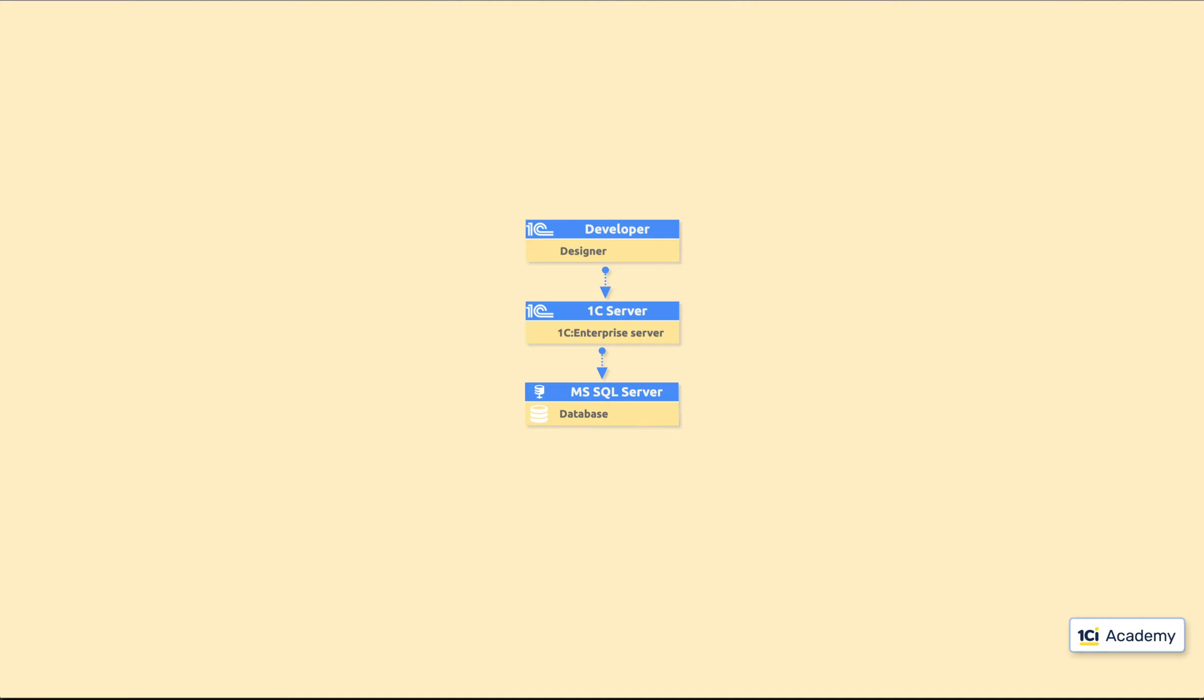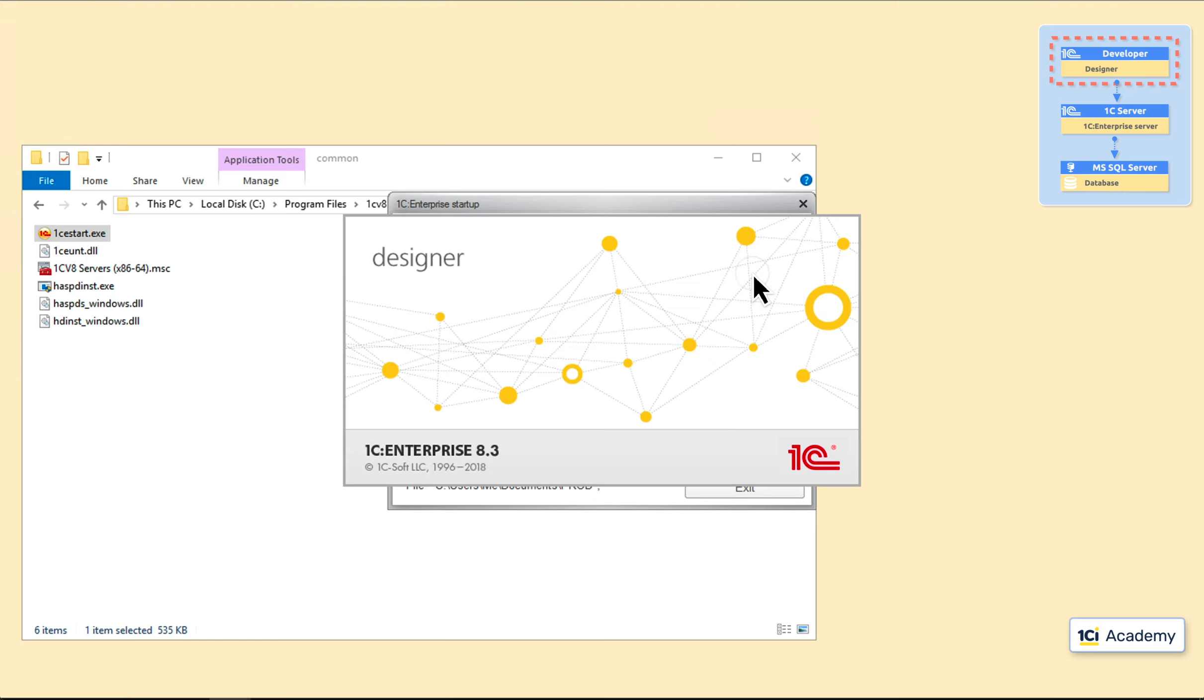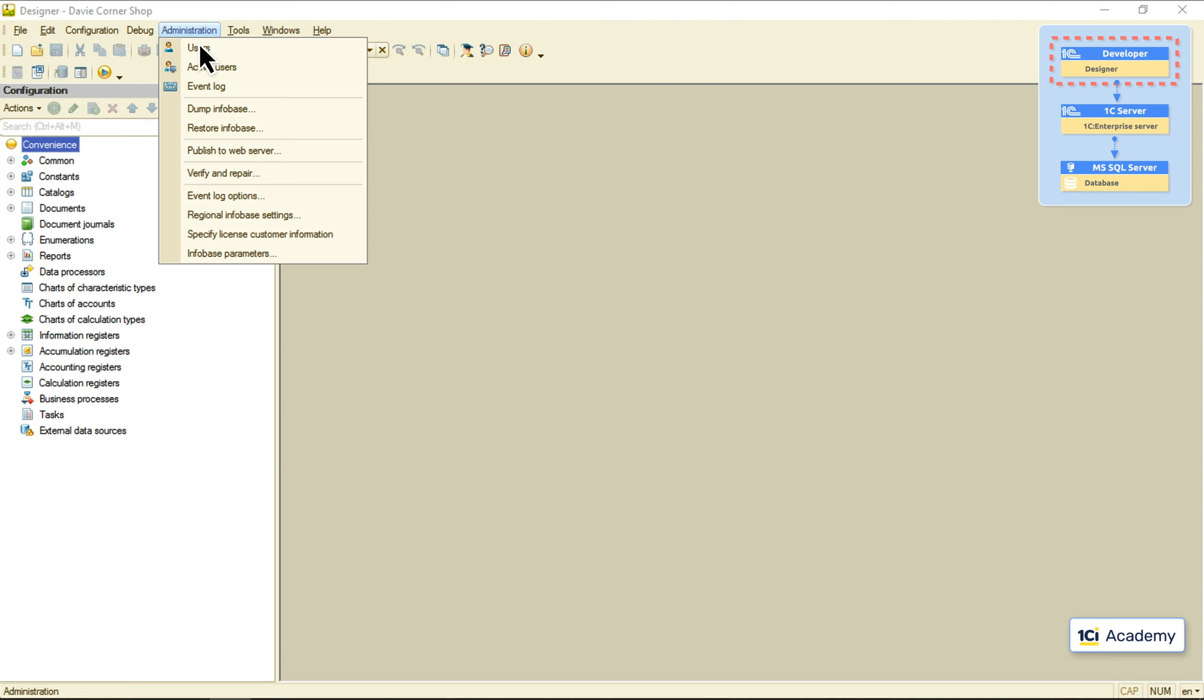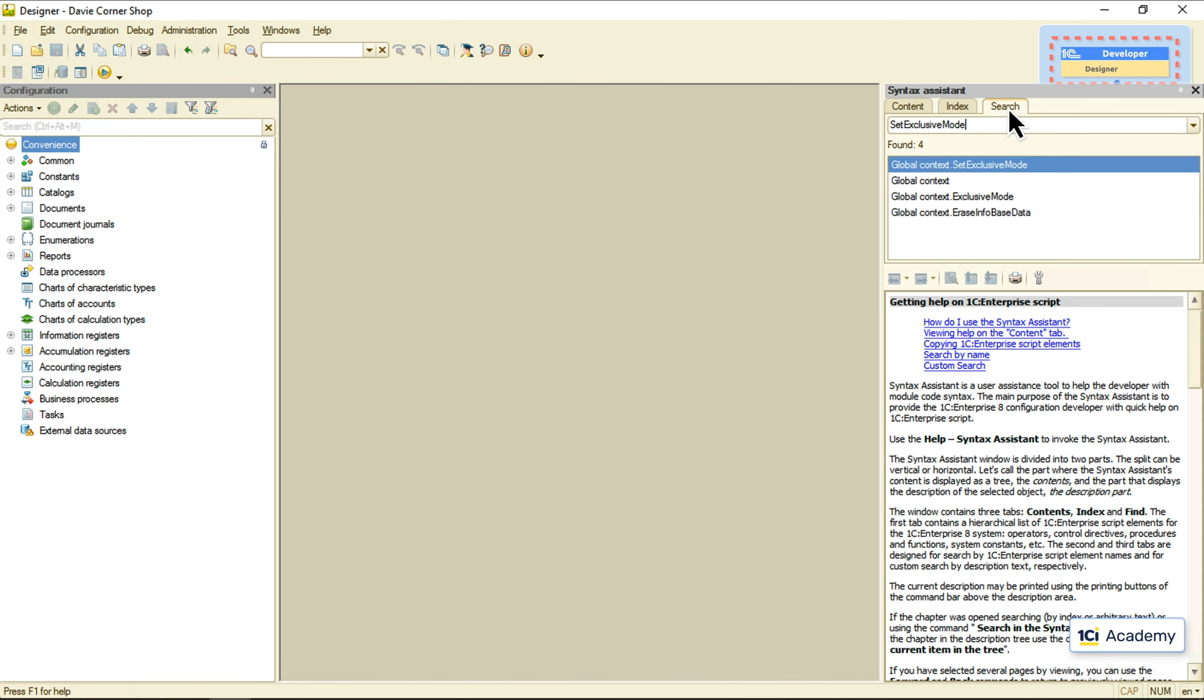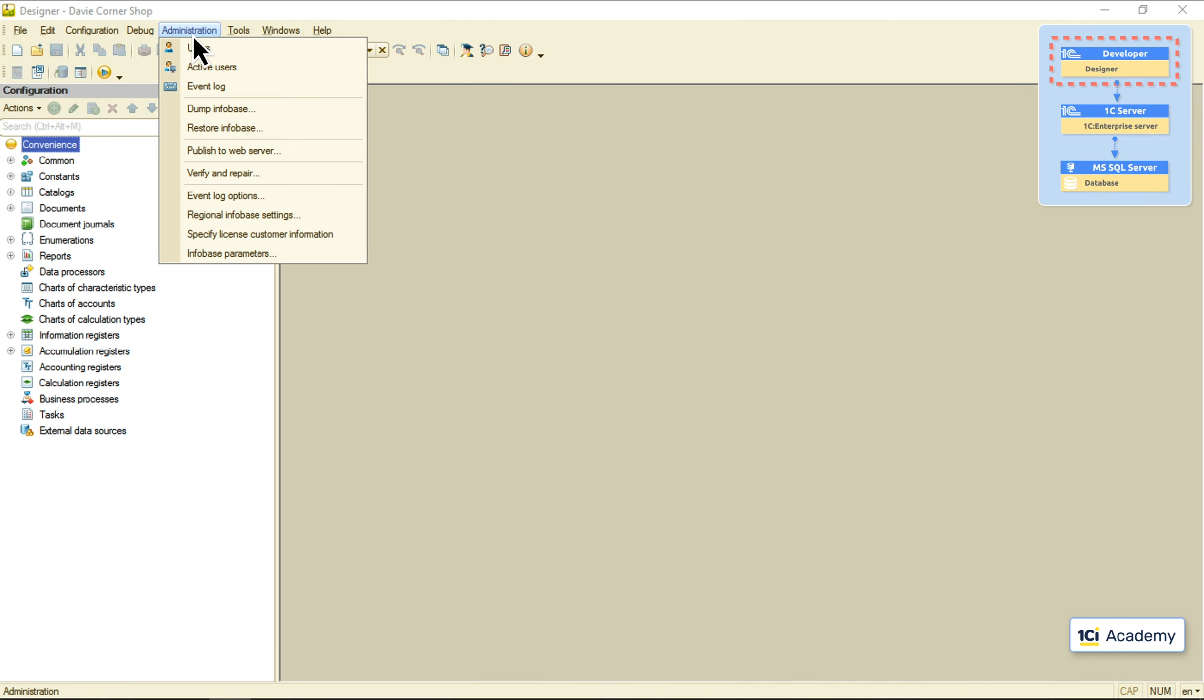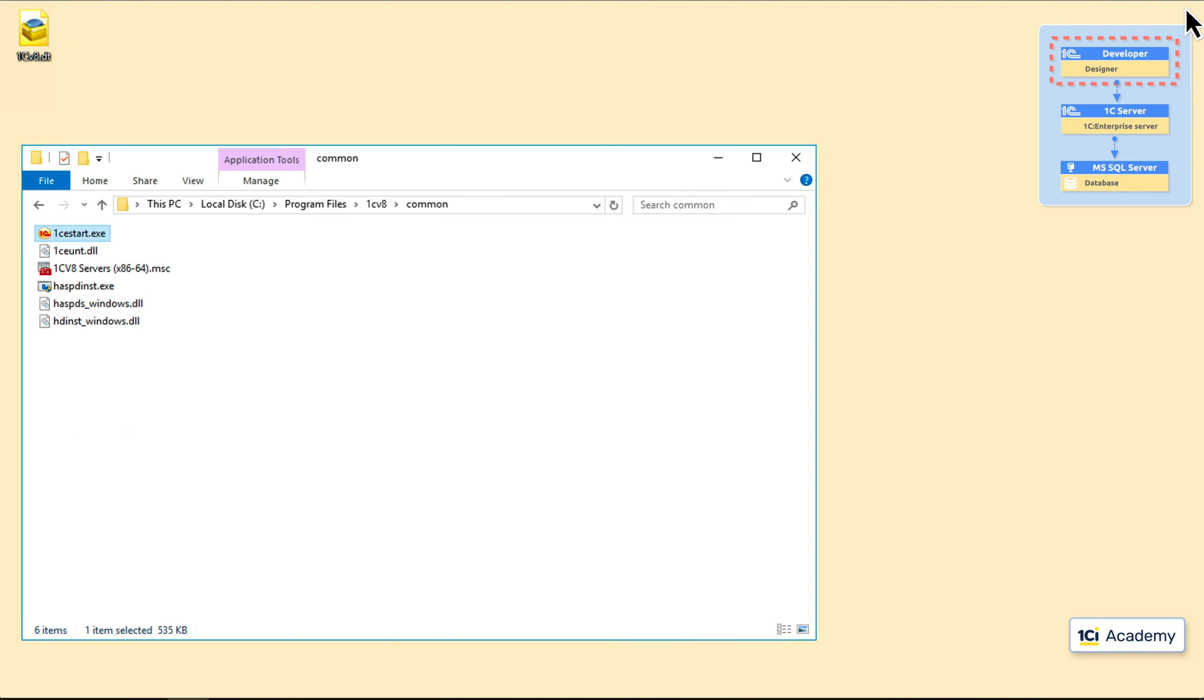So, this is my development workstation. I'm running the Designer and opening a file-based database my users have been working with so far. Now, I need to ask my users to log off the Infobase and make sure nobody's here but me. I could also write a simple procedure preventing anyone from logging in using this set-exclusive-mode procedure. Now, I'm just dumping the entire Infobase into a .dt file and saving it to my desktop. Okay, we're done here, so I'm closing this Designer and running another 1C Enterprise.